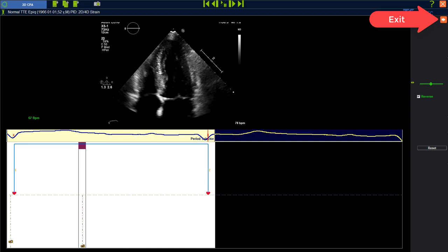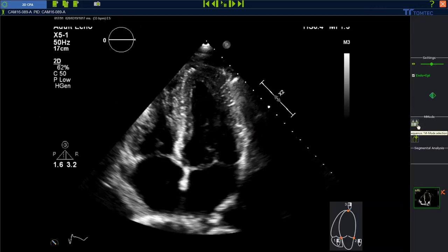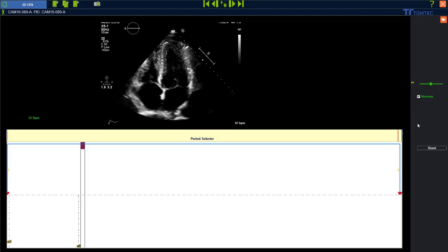Leave the menu using the right upper corner. Second example: in this case you can see we have no ECG information transferred from the machine as DICOM information, so we have to set the ECG manually.